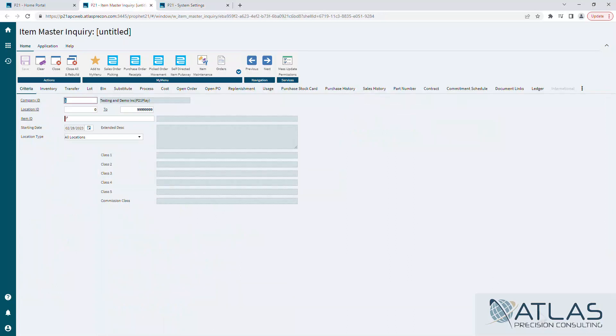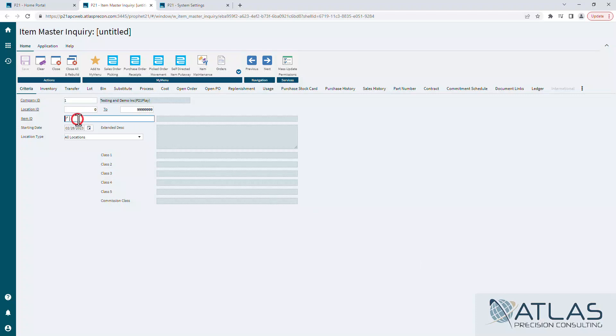We use that because we don't want to go back too far. It makes the system slower if you're trying to pull even more records. By default, we have it set to be all locations. There are also some user settings that can kind of affect that as well, but we're not going to go into that in here.